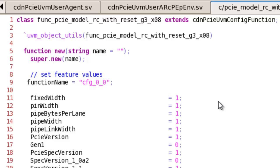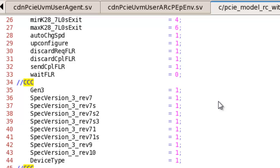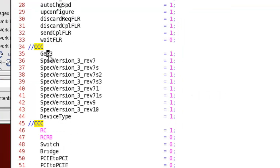Another way is completely through UVM, as shown here. You extend the UVM configuration class, which is extended from UVM config class, and you set attributes as you'd like — for instance, setting generate Gen3 to 1, and specifying this is a root complex. Since there are so many features and attributes, one could make a mistake, and upon running the simulation, our VIP will check for consistency of these features.